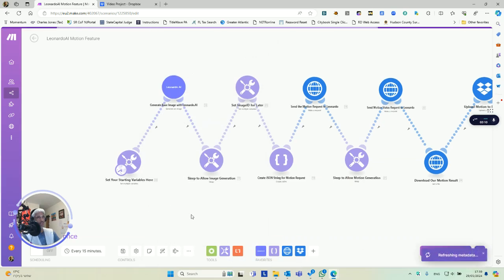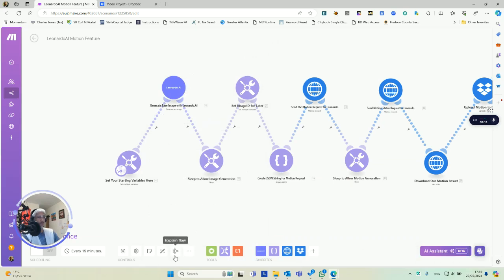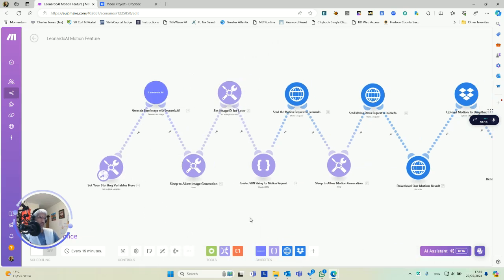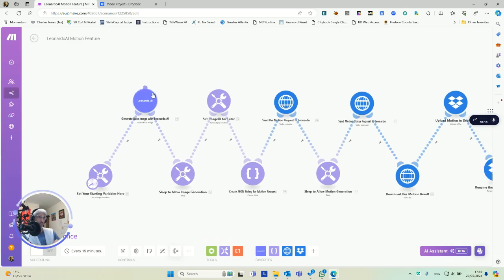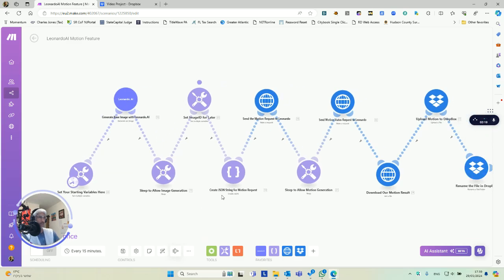So that's the first step. So quick explanation - I want to use this explain flow. First, we're going to generate the image. Why is it going so fast? Okay, well, bye.